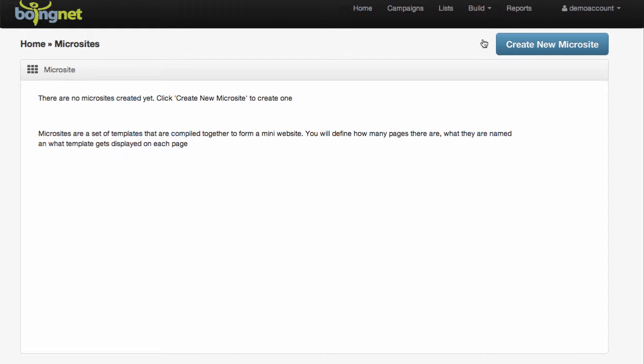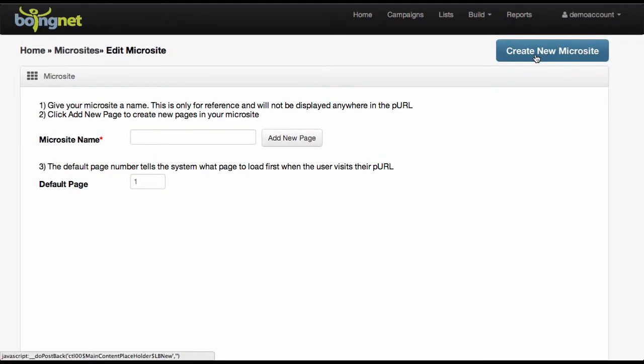You'll be taken to the general microsites page, which currently doesn't have anything listed on it, and we're going to create a new microsite by clicking this button. This will bring you to a page where you can begin crafting your microsite. Let's start by giving our microsite a name.